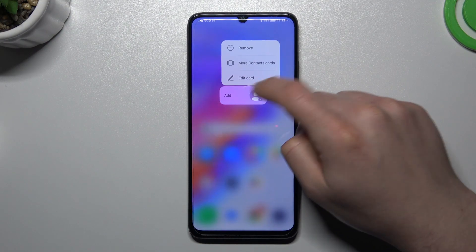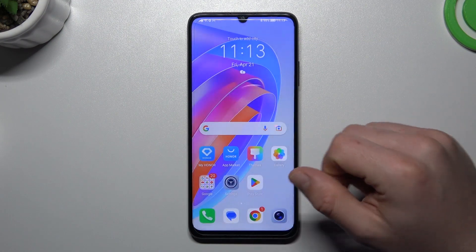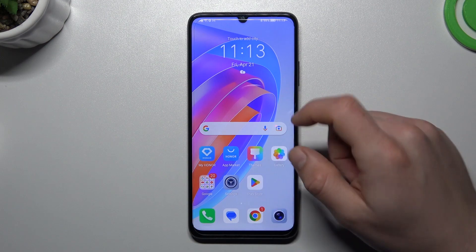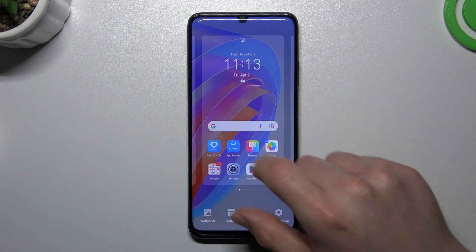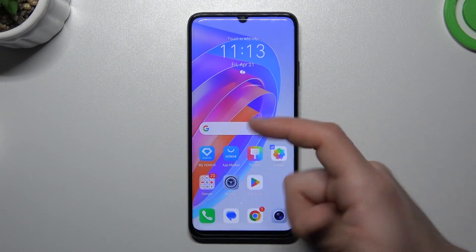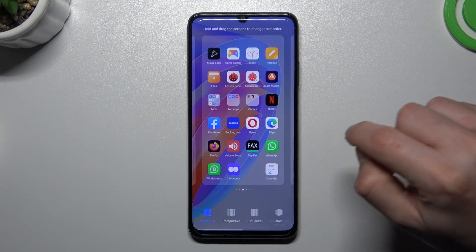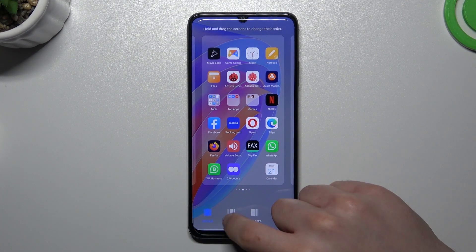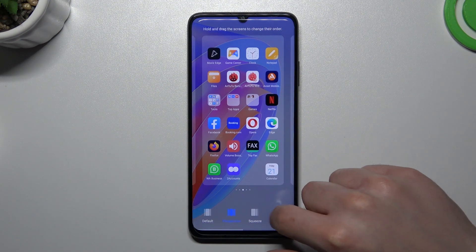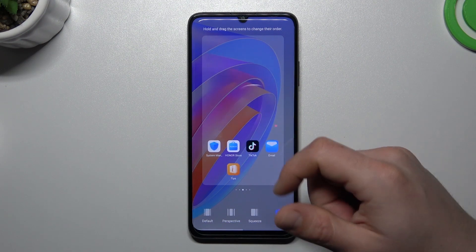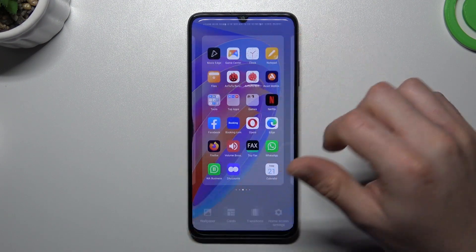If you want to remove a widget, hold your finger on it and choose remove — that's it. The next option is transition, which is an effect when you're swiping the pages on your home screen. Click here to change it and tap on any option to check a preview. Choose your desired one and go back.